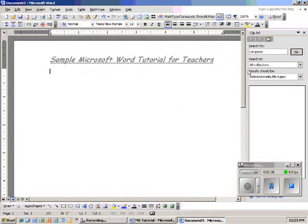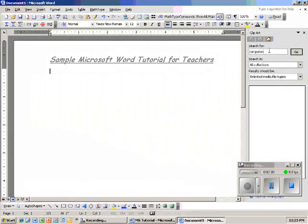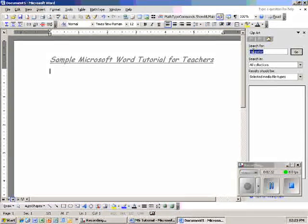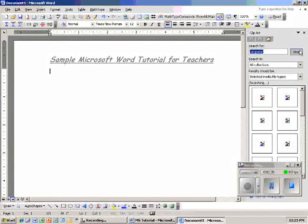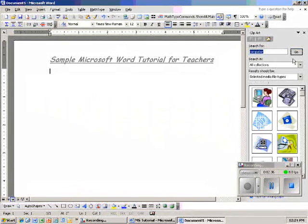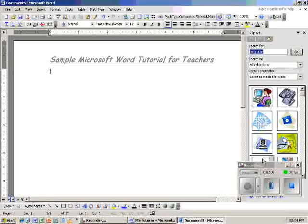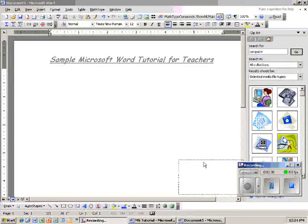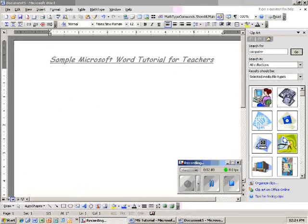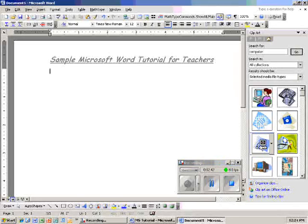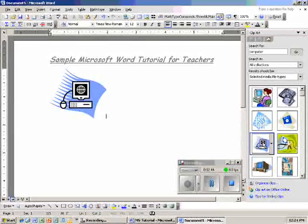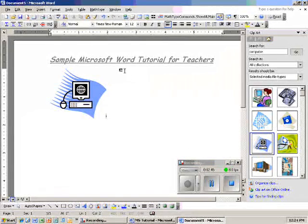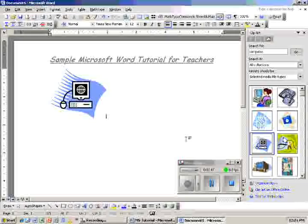I'm going to type in Computer, which I've already done. Now I click Go, and it should bring up a bunch of images of different computer things. I like this one right here. So I'm going to double click it, and my image shows up.